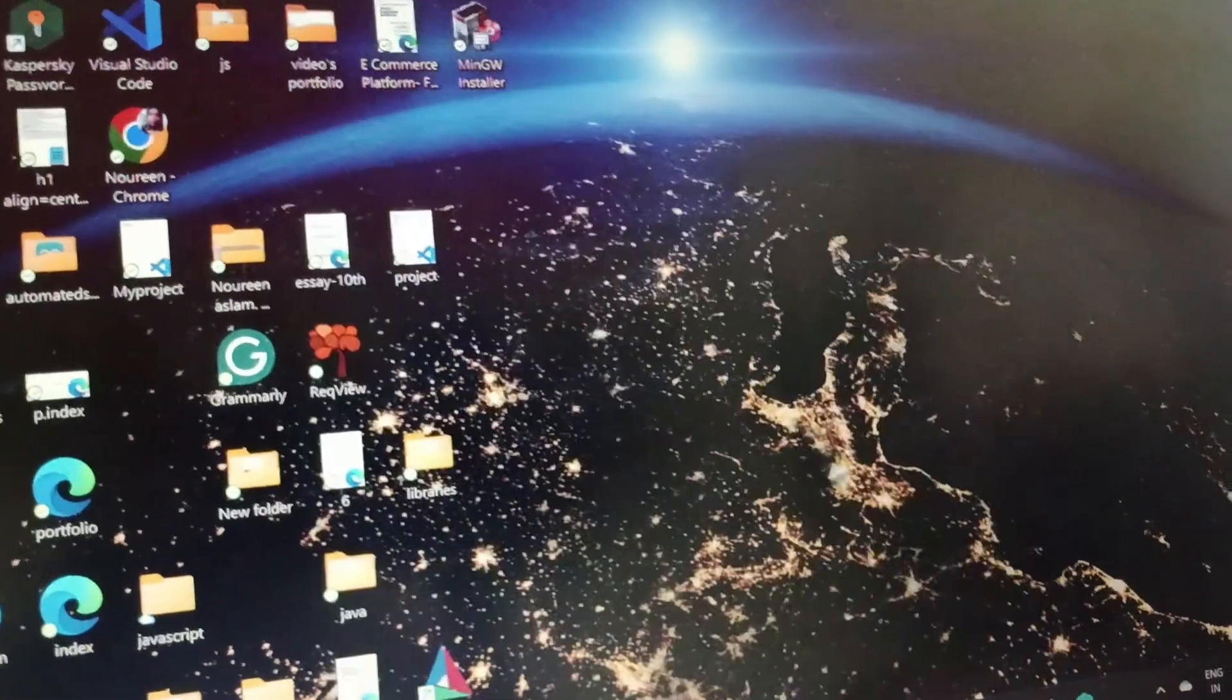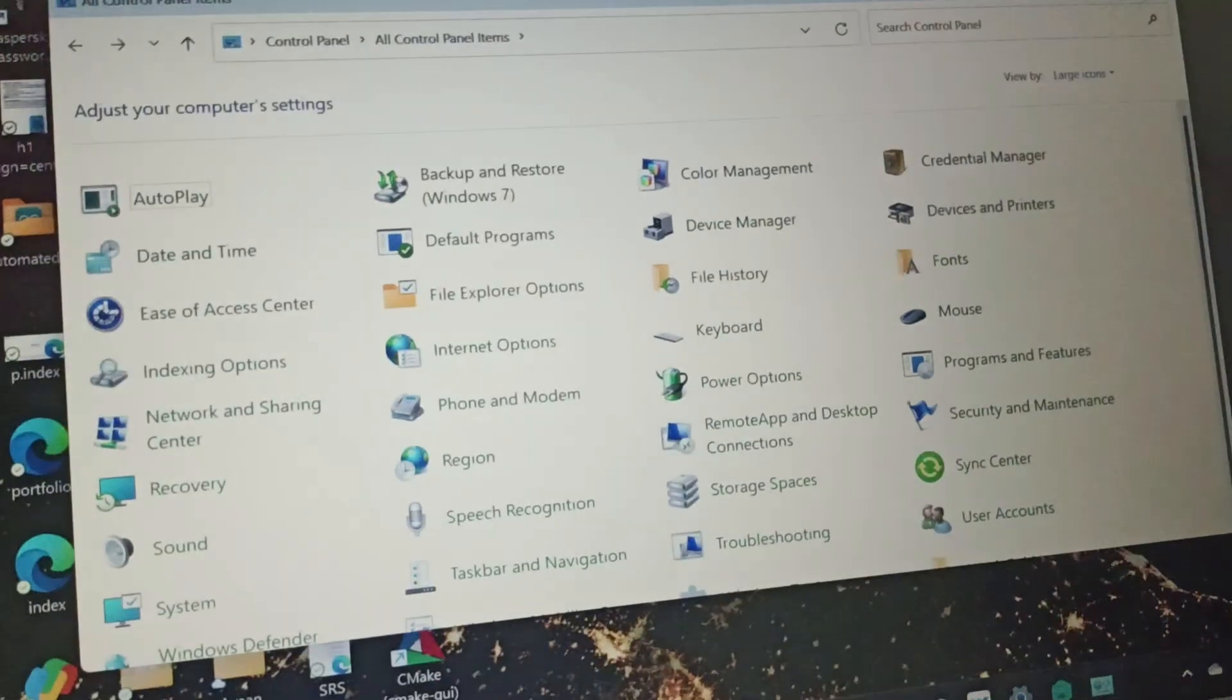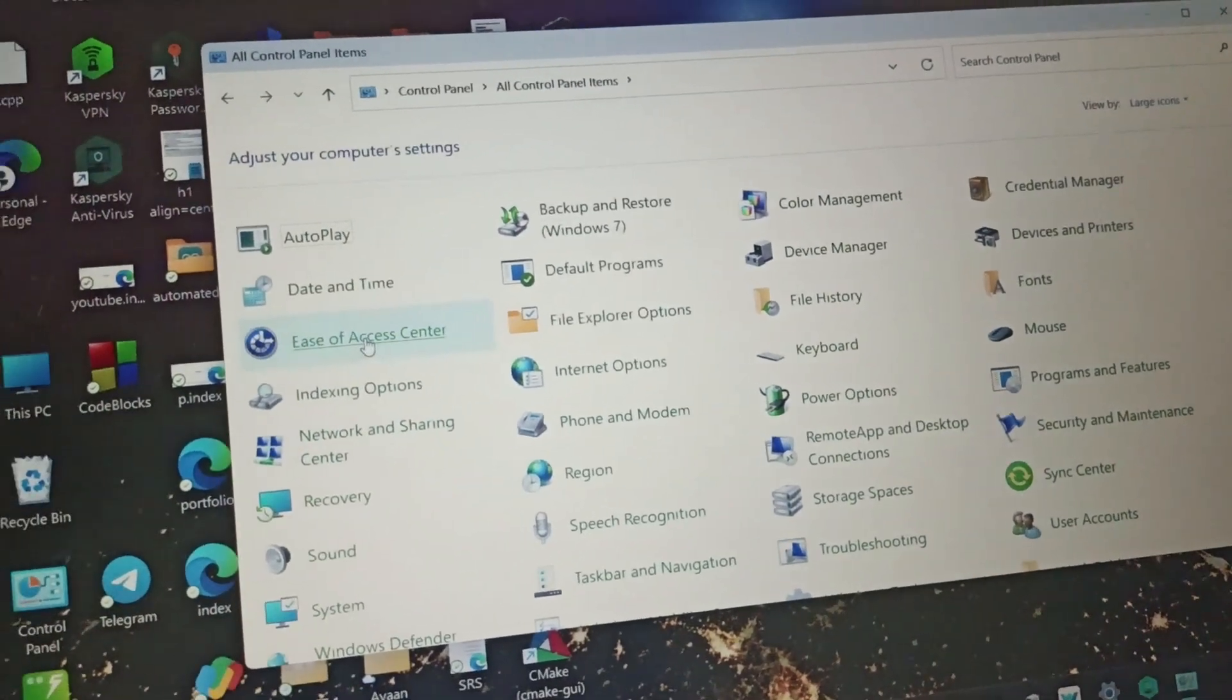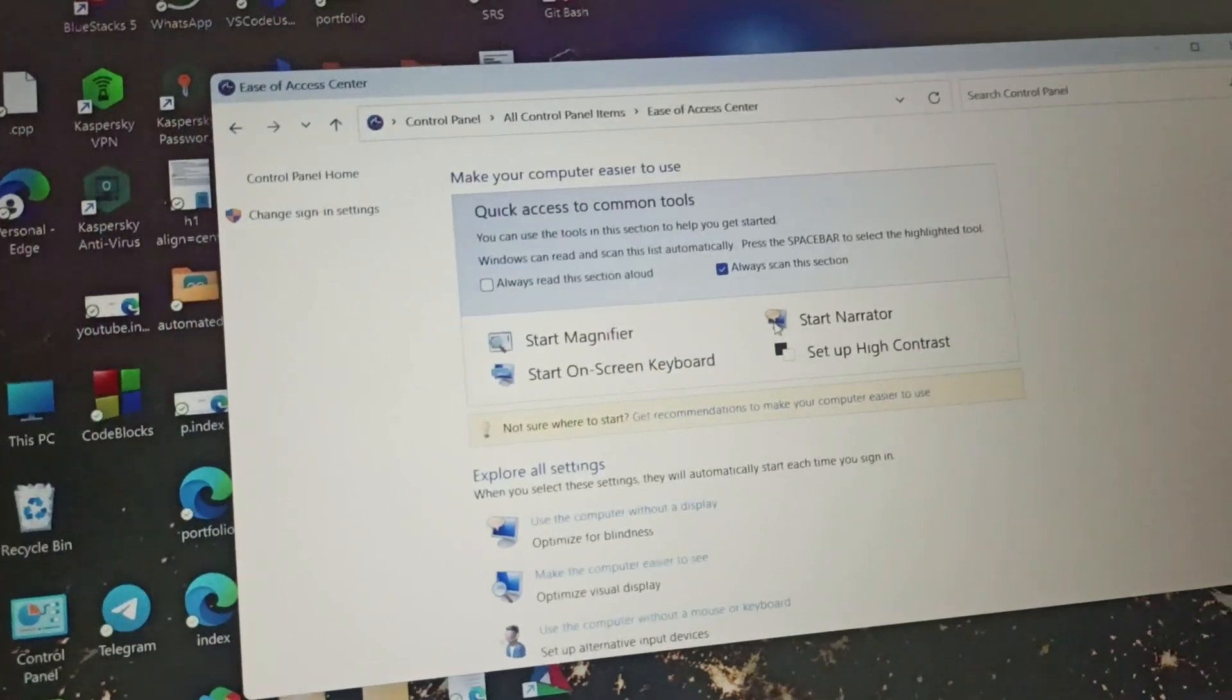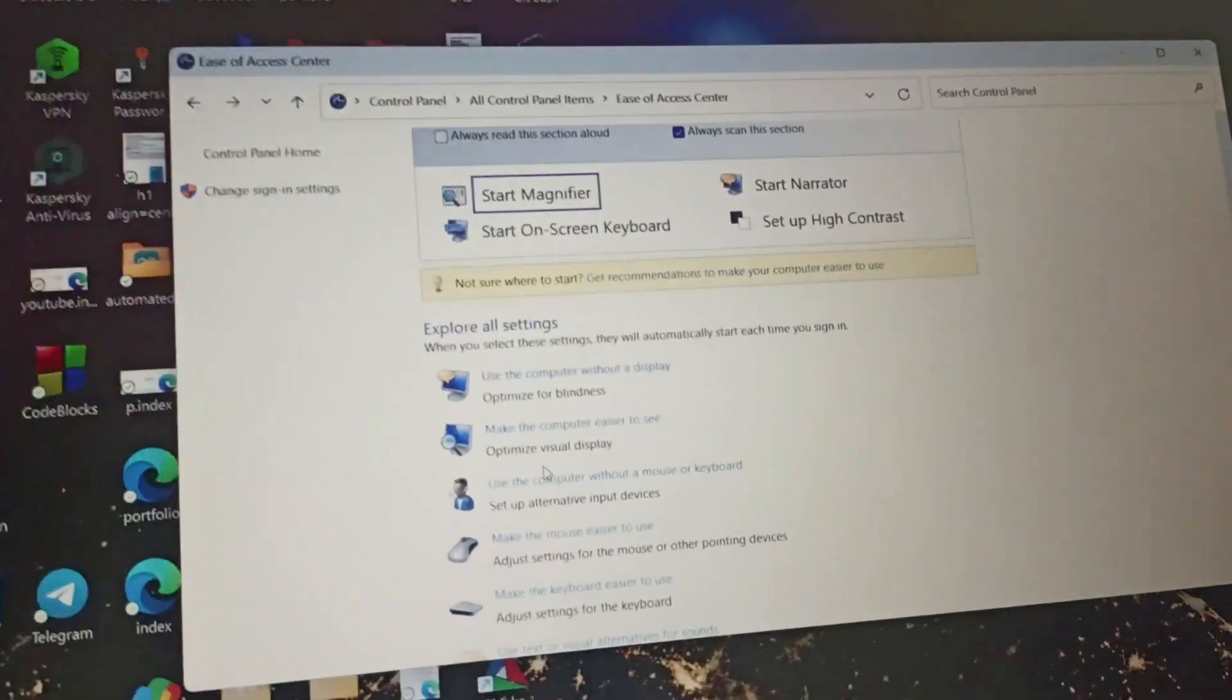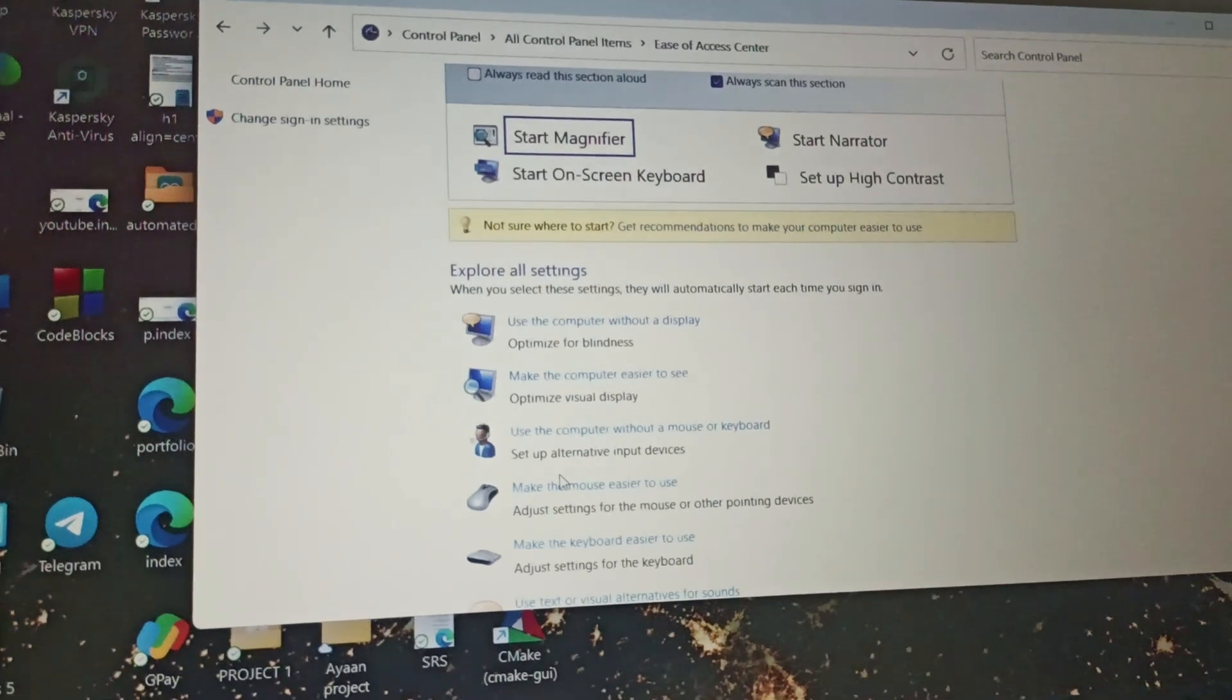Once you get to the Control Panel, go to Ease of Access Center. Click on Ease of Access Center, then go to 'Make the mouse easier to use'.